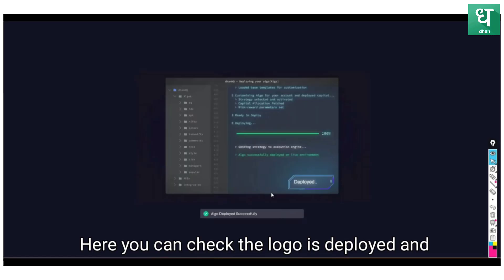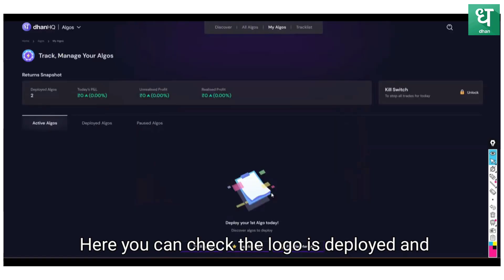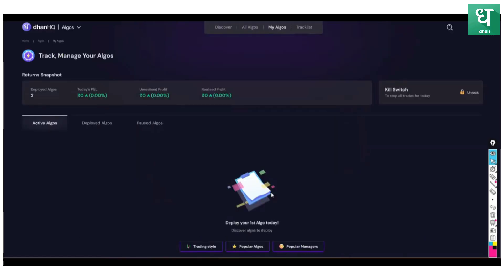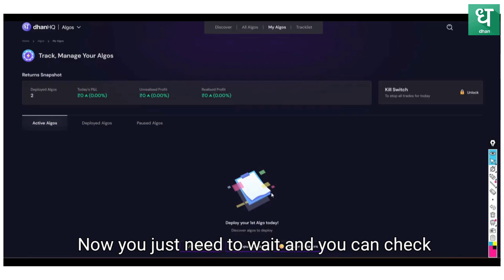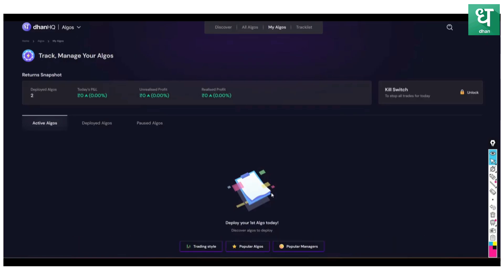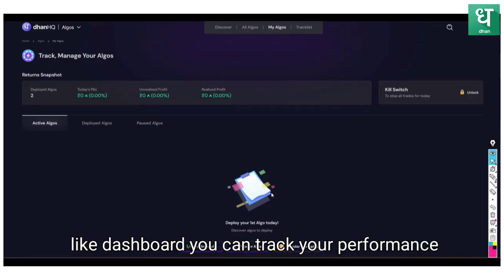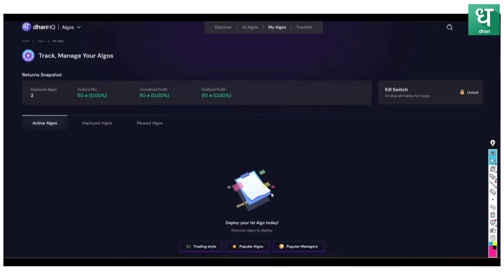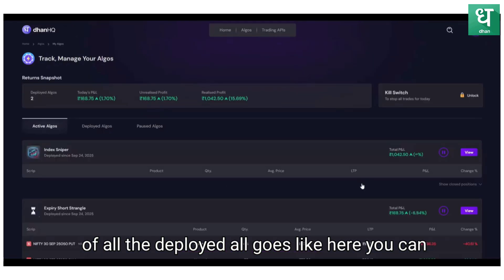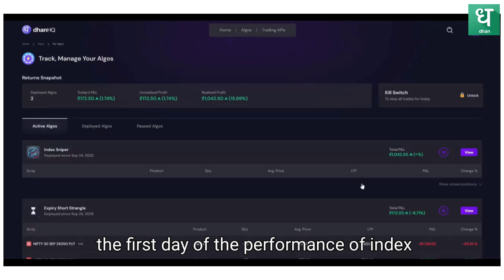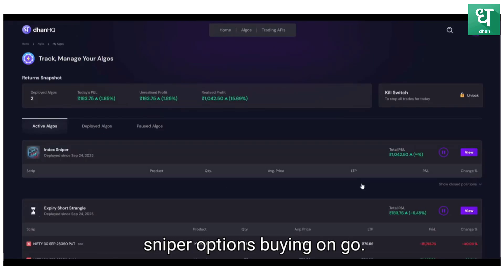Here you can check the algo is deployed. Algo successfully deployed. Now you just need to wait and you can check the dashboard. You can track your performance of all the deployed algos.